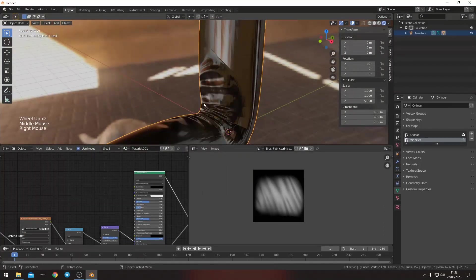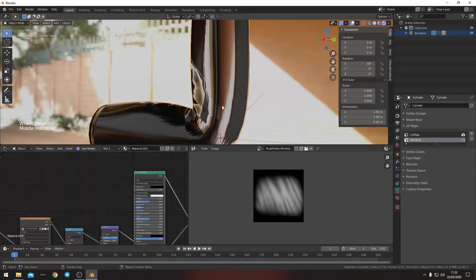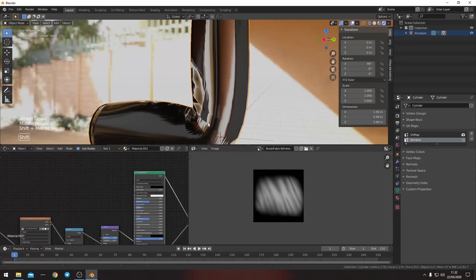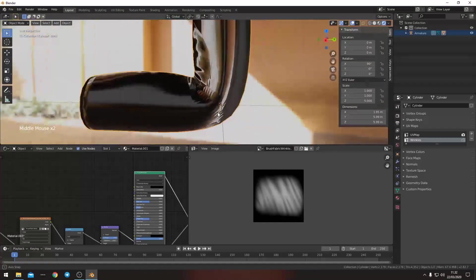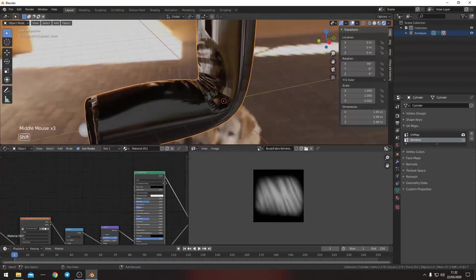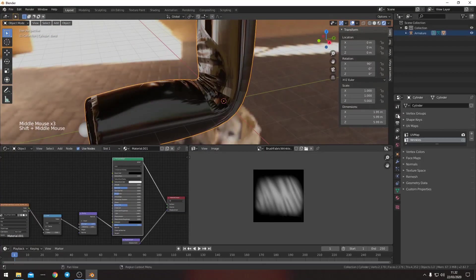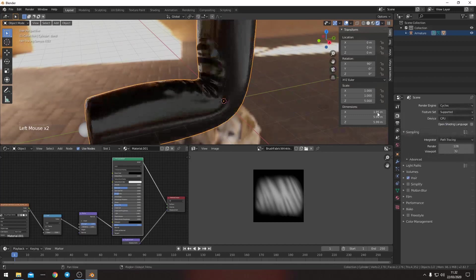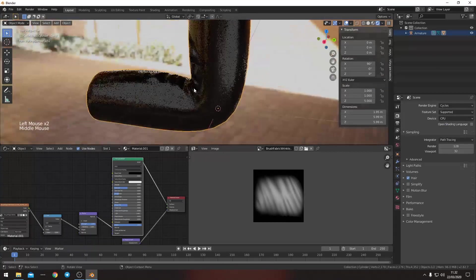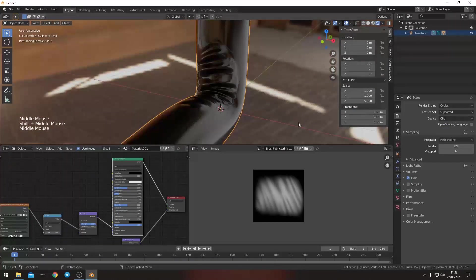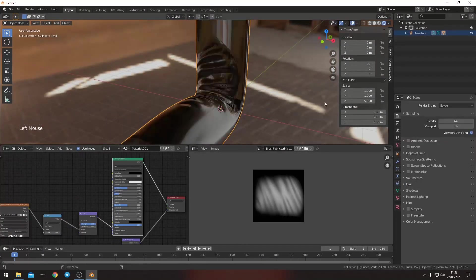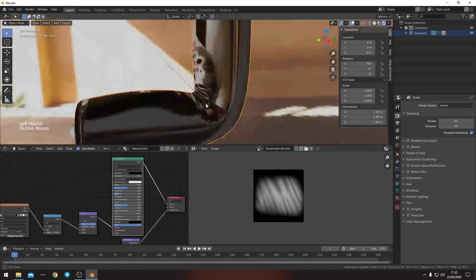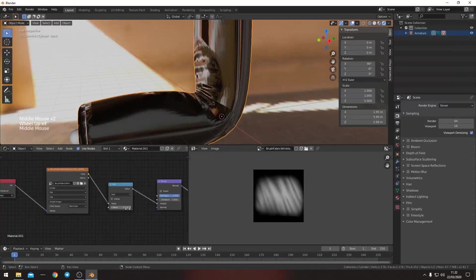I don't think I shade smoothed it. I did. It's just being weird with all these artifacts. Anyway, it's probably Eevee. I think it looks fine in cycles. But let's go back to Eevee for now so that my computer won't make so much noise.